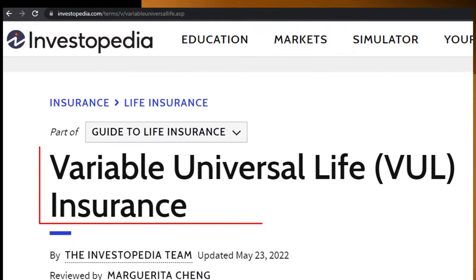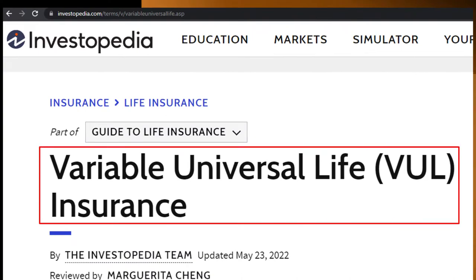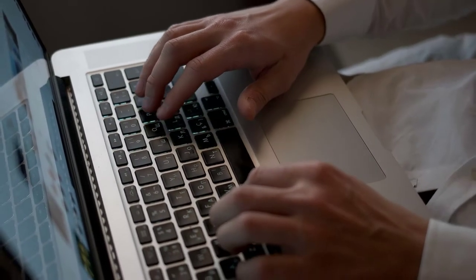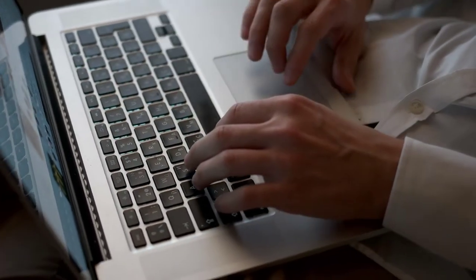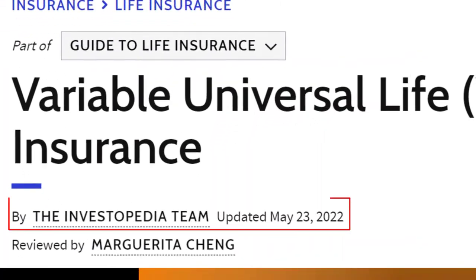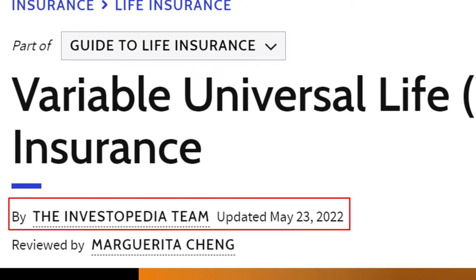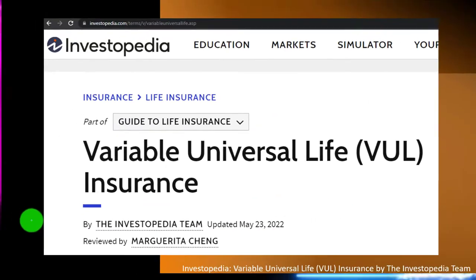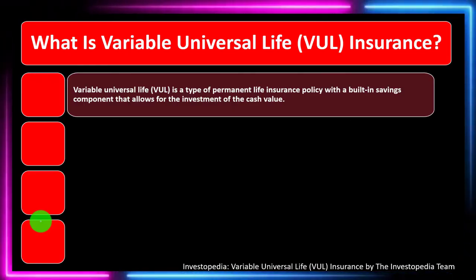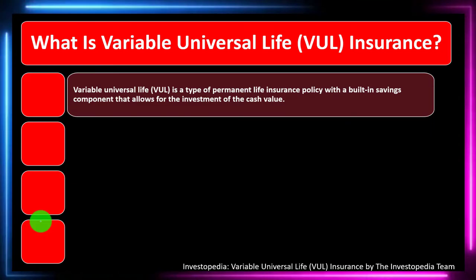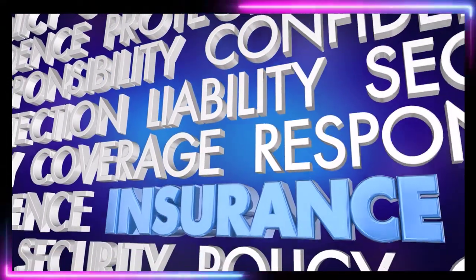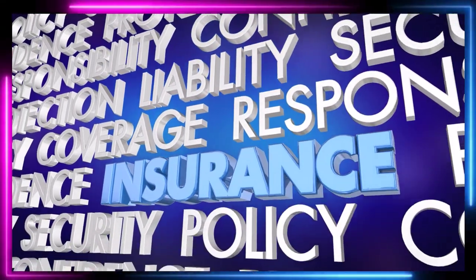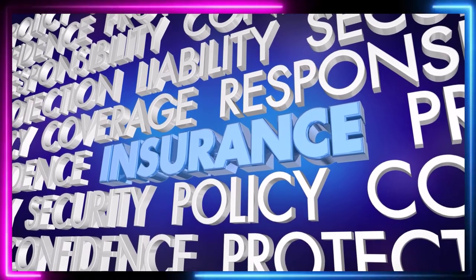Most of this information can be found at Investopedia — Variable Universal Life (VUL) insurance — which you can find online. Take a look at the references and resources to continue your research. This article is by the Investopedia team, updated May 23rd, 2022. In prior presentations we looked at insurance in general; now we're looking at life insurance.